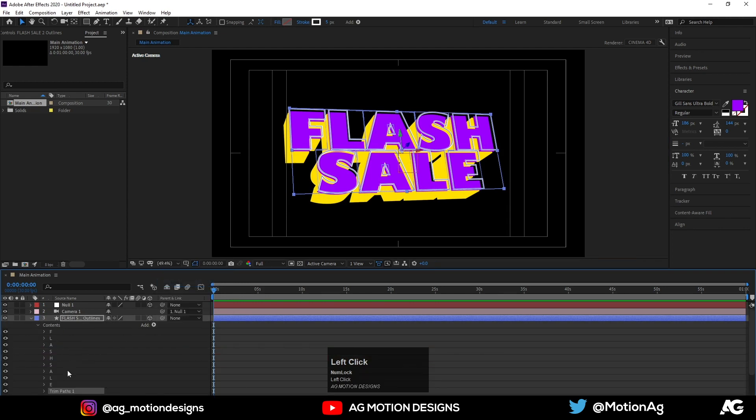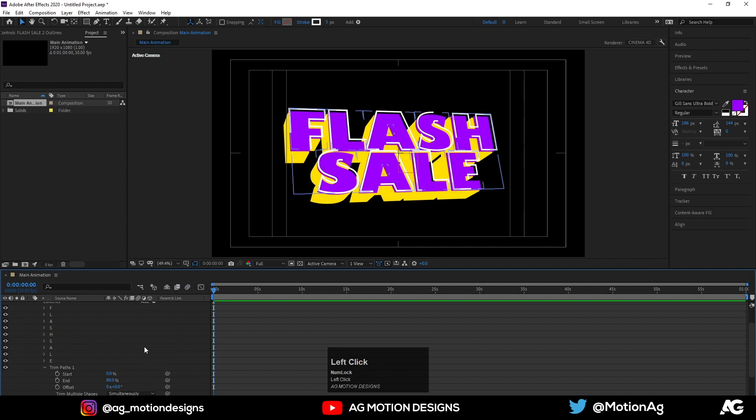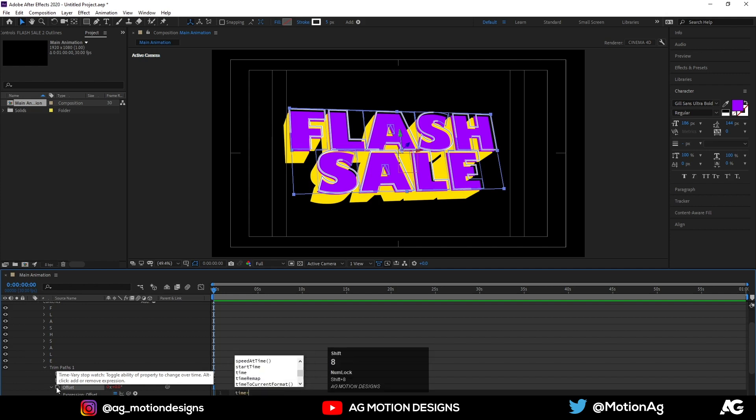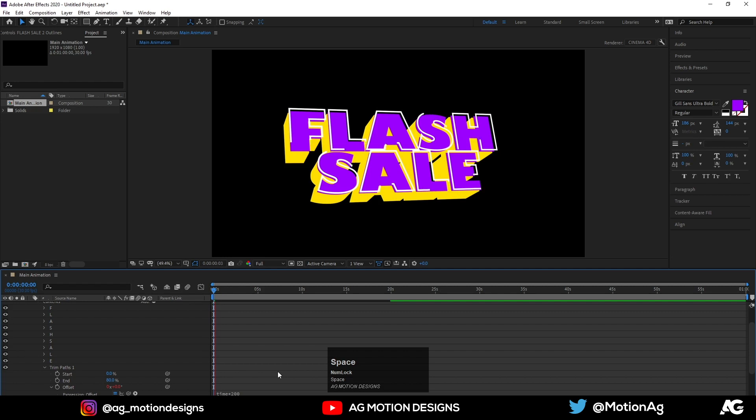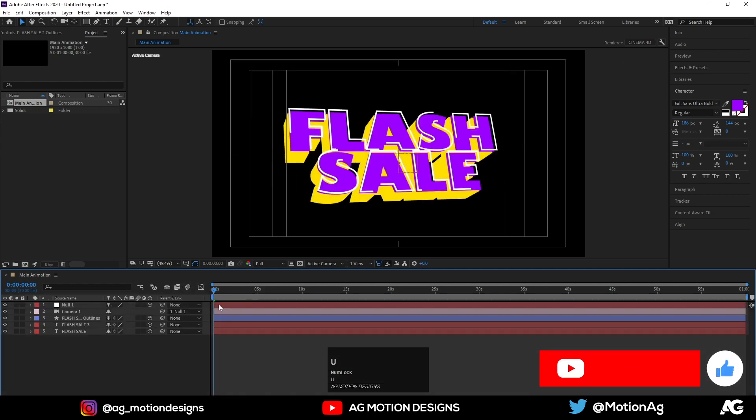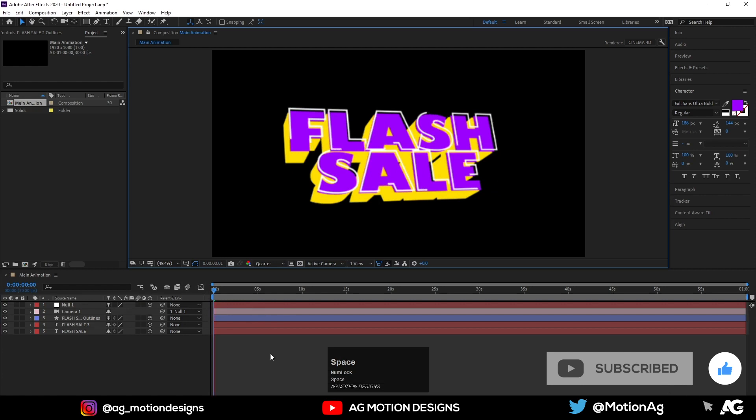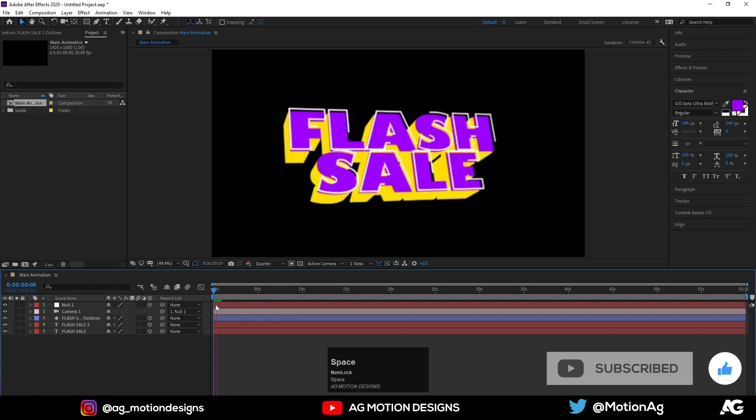It's a stroke, which means we can trim it. Let's say 90 or 80 maybe. Now alt click on this offset stopwatch and write an expression like time into...